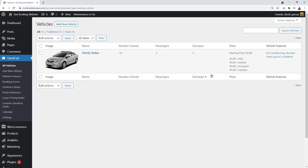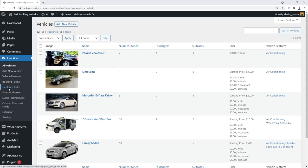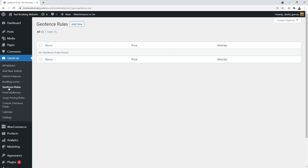I'll fast-forward and add a few more vehicles. We've now created a private hire car, a limousine, a Mercedes E-Class, a seven-seat van, and a minibus — all with different features and pricing structures.